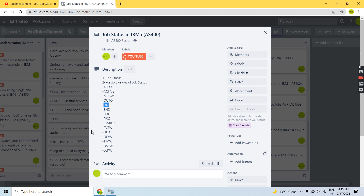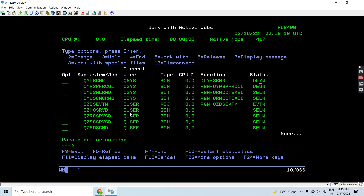Time Wait means the job is waiting for some time interval to occur — it stays in Time Wait state until that interval passes. Display Wait is something where it's waiting for some messages or input from the workstation. Lock Wait is something where the job is waiting for some lock. These are some of the possible job statuses.